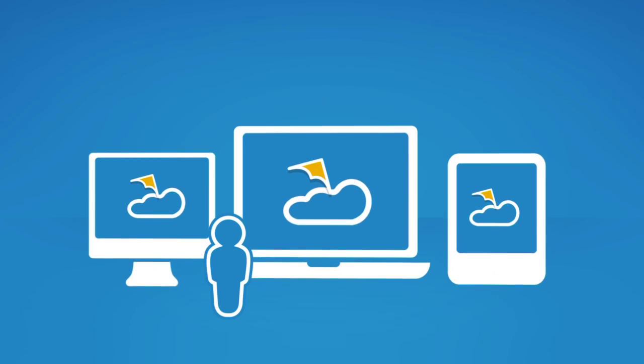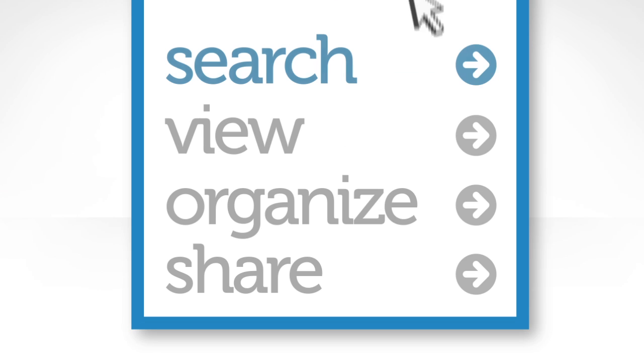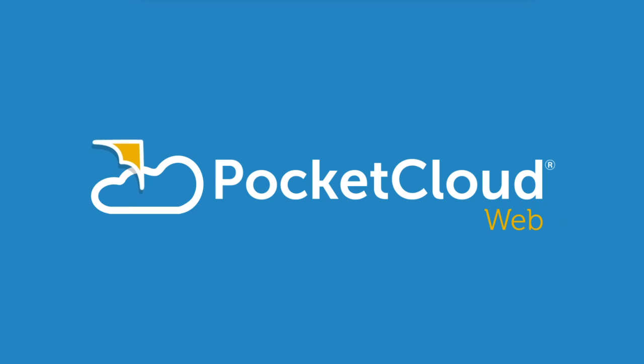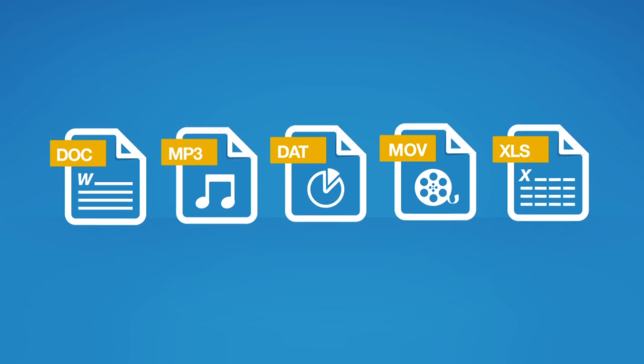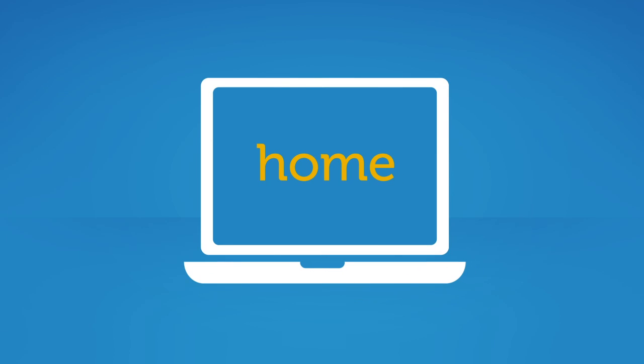Your stuff, your devices, your cloud. Search, organize, and share with Pocket Cloud Web. Like most people, your stuff is stored all over the place at work and at home, and it's hard to work out the best way